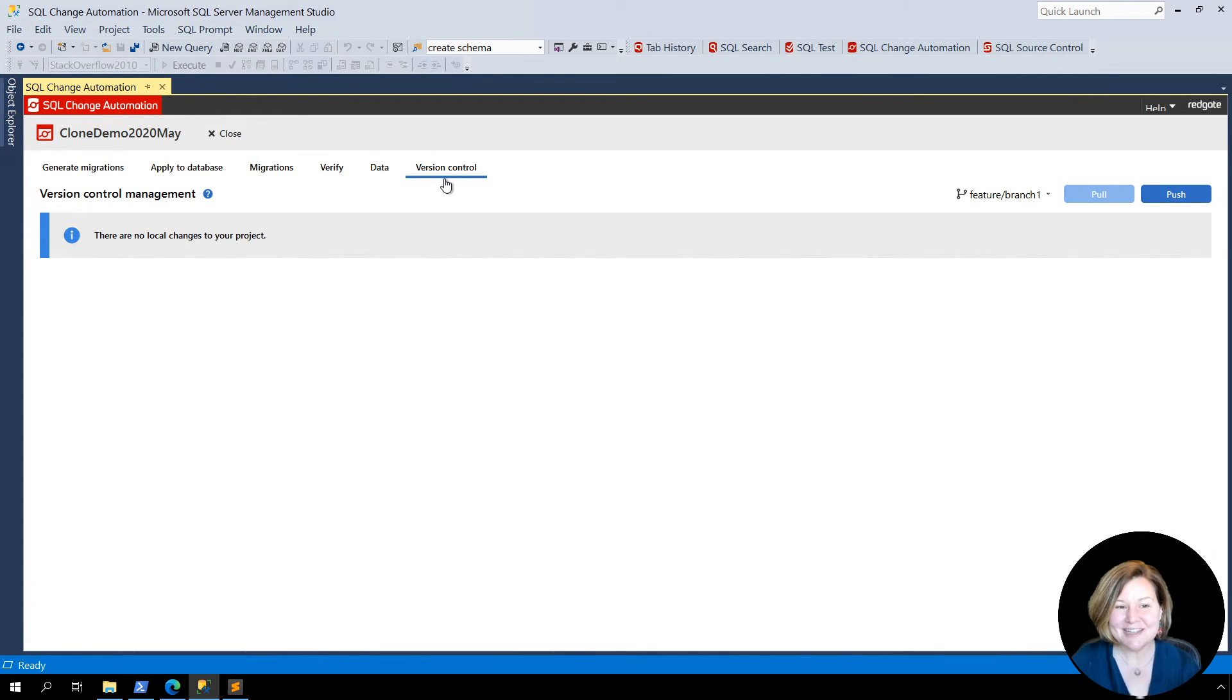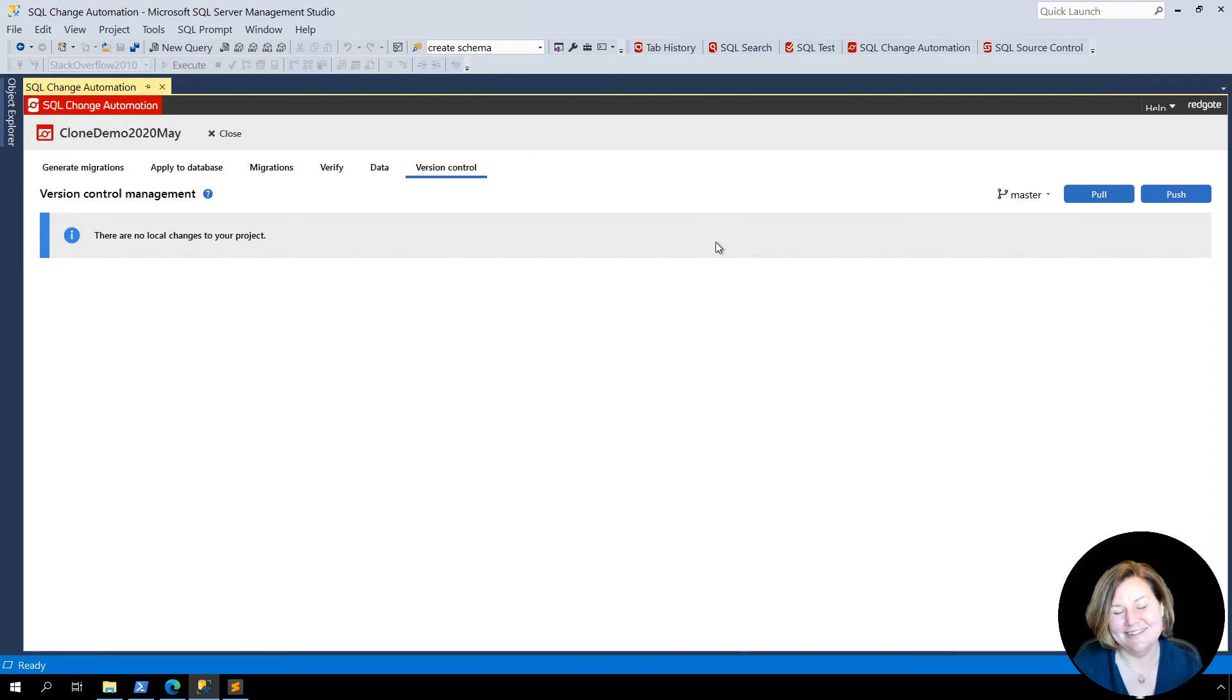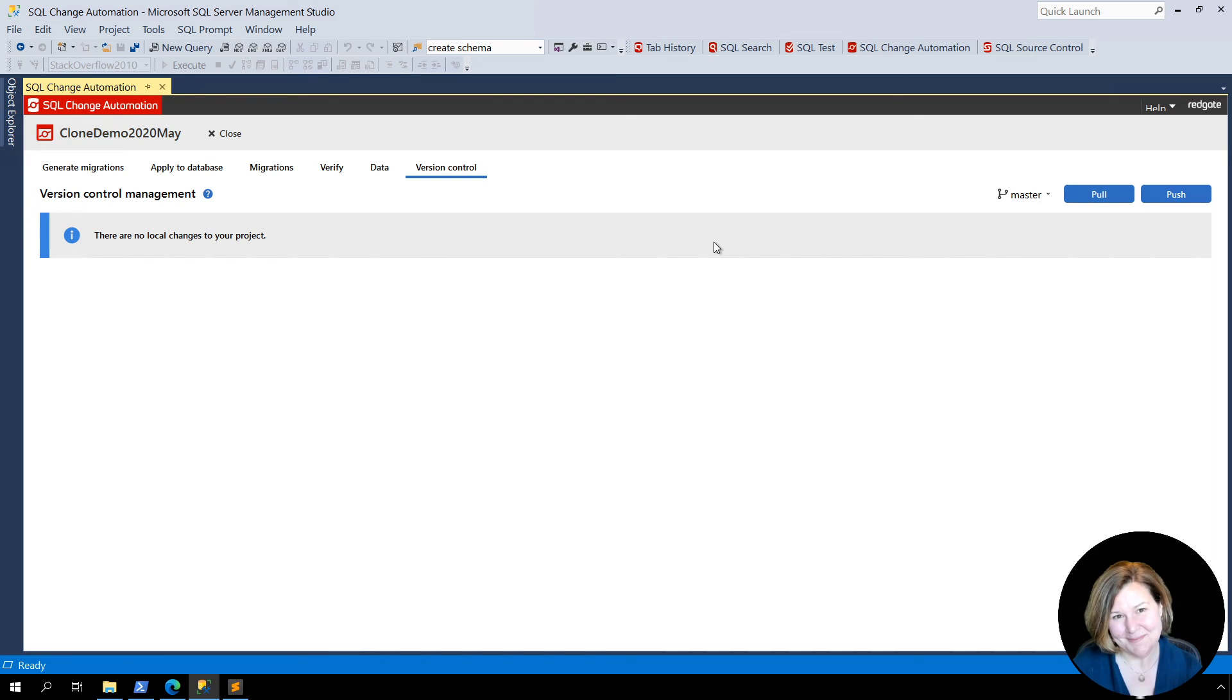Thanks for checking this out. I hope that you like using the new branch control functionality in SQL Change Automation and SSMS. Thanks for joining us.